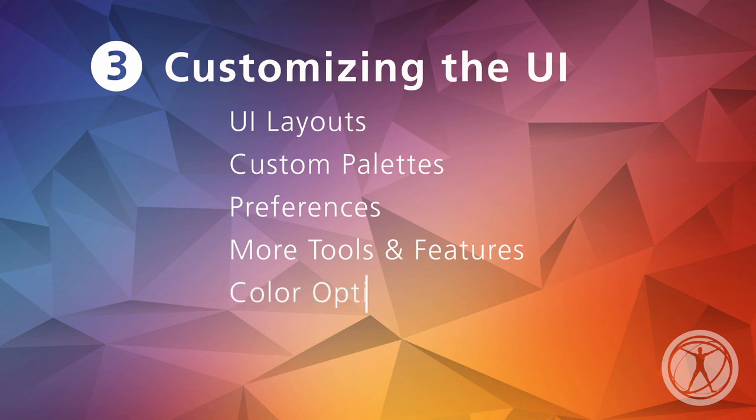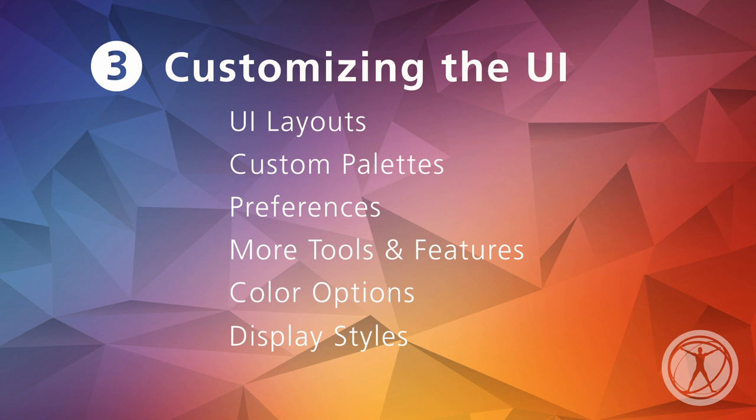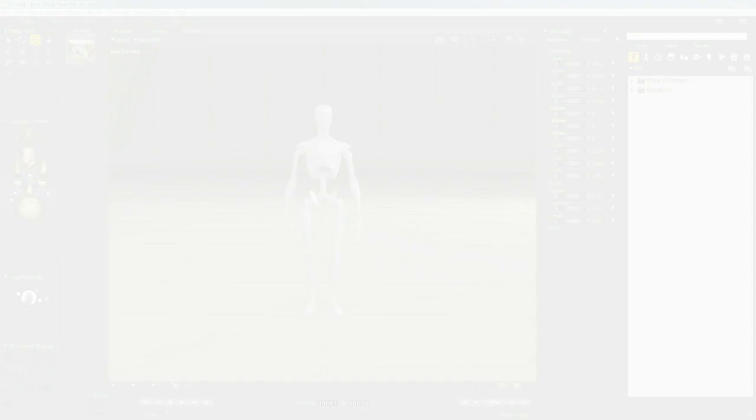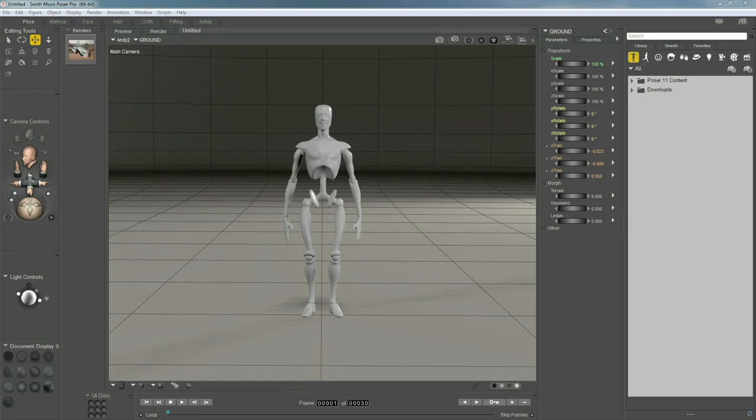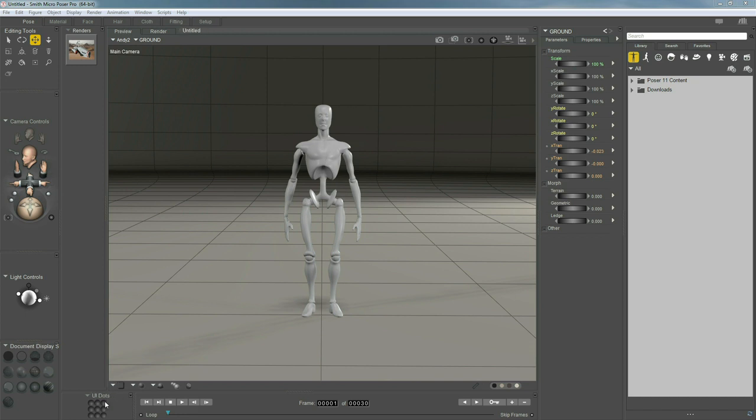We'll learn about color options for the UI and our figure preview. Finally, we'll check out display styles and create a sci-fi animation in just a few clicks. Alright, let's jump right in. Here we are with a fresh new scene and let's get right into customizing our interface. Come on down here to UI Dots and I want you to click on a dot. Any one doesn't matter and what we just did is created a memory dot or preset for our current UI layout.